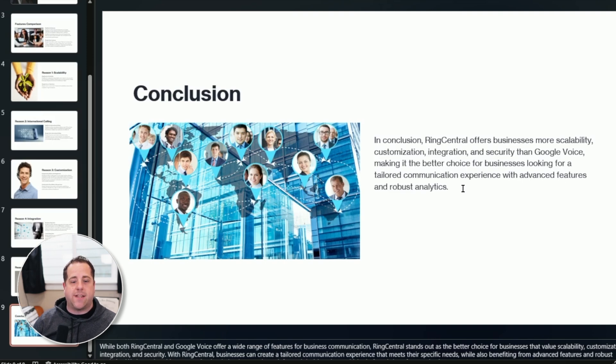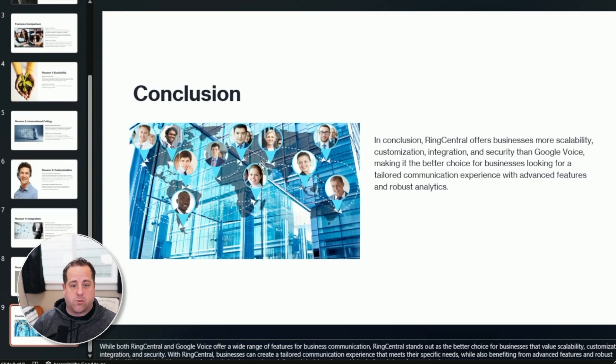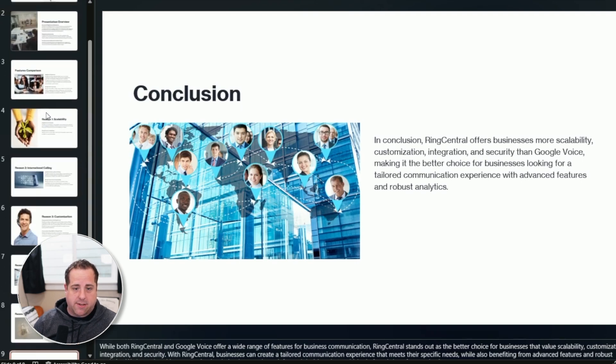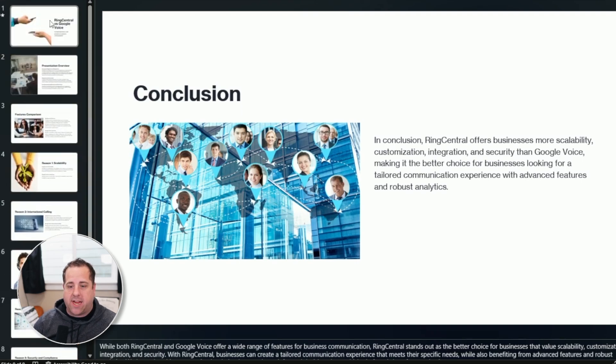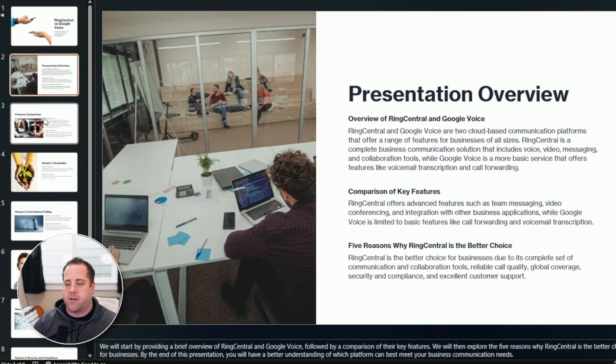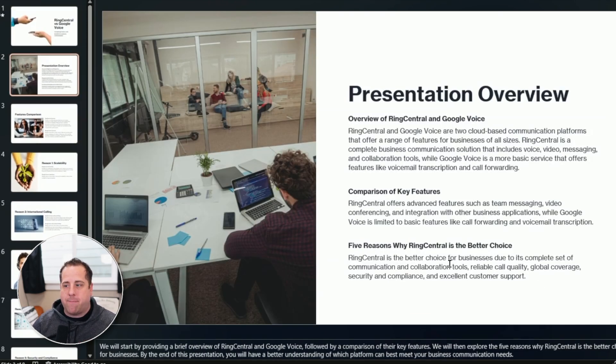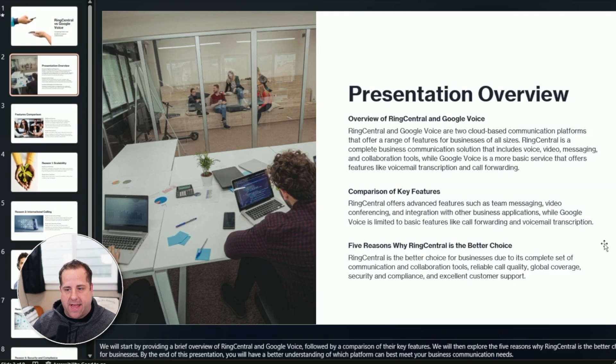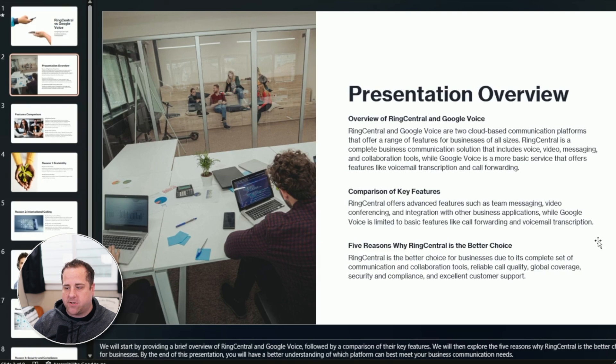So it created this presentation for me that is pretty decent. And so there's some stuff I would change. Like I might put some of our company logos on it. One thing about these prompts is you can't ask it to change something on the page that's already generated. You have to